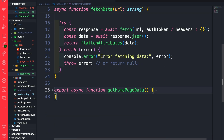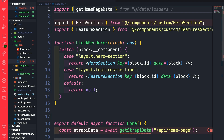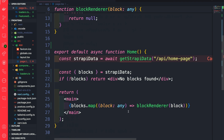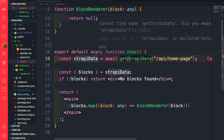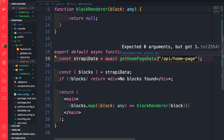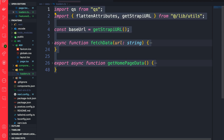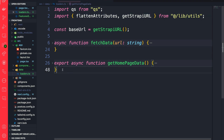Now let's import getHomepageData in our page.tsx file. Right above, we'll do import getHomepageData from our data loaders. Instead of using the previous getStrapiData, we're going to use getHomepageData, and we no longer need to pass the URL separately since that's defined in that function. Go ahead and reload your front end — everything still works fine. Now we have a file where we can add additional loaders for any data we want to fetch, which is a bit nicer.